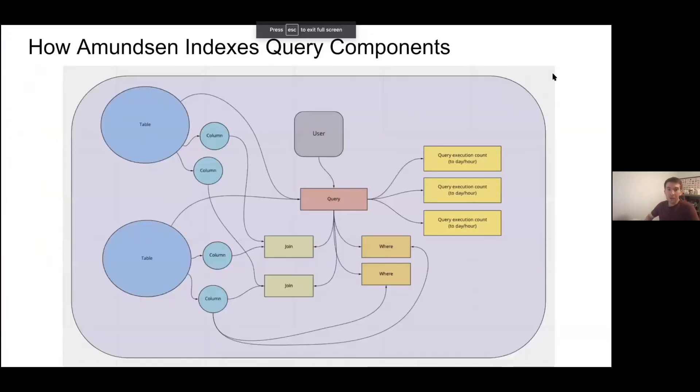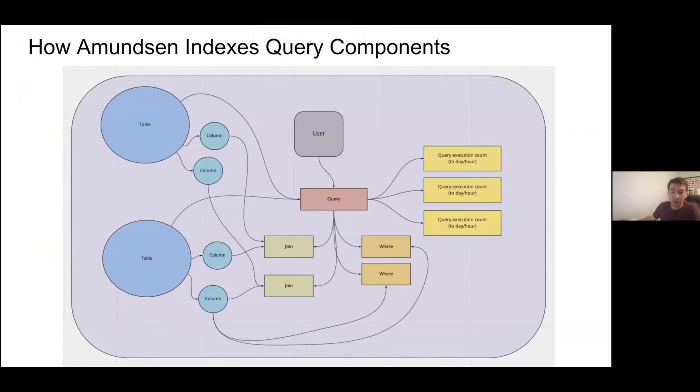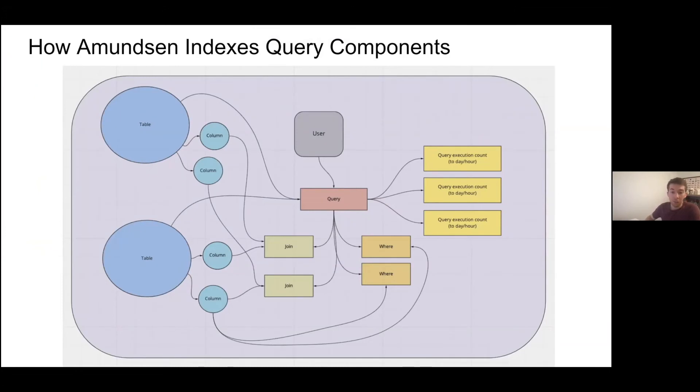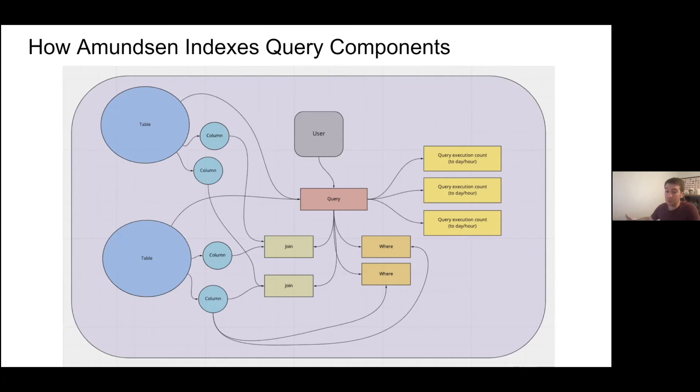So how does Amundsen index the individual query components? The biggest change here is we're taking this query object in the middle and we're really making it as close to a first-class representative model within Amundsen as we can. And there's a couple of components that we're adding to it. The first one is going to be the join. So joins within Amundsen will always be between two columns. We have similarly a where clause. A where is between one or more columns. There can be n number of columns that are associated to a where clause. You could think about this as four or five or six tables have their own columns and you're having one where clause that can potentially compare all of them, in particular if you're doing some arithmetic and then some comparison on top of it as well.